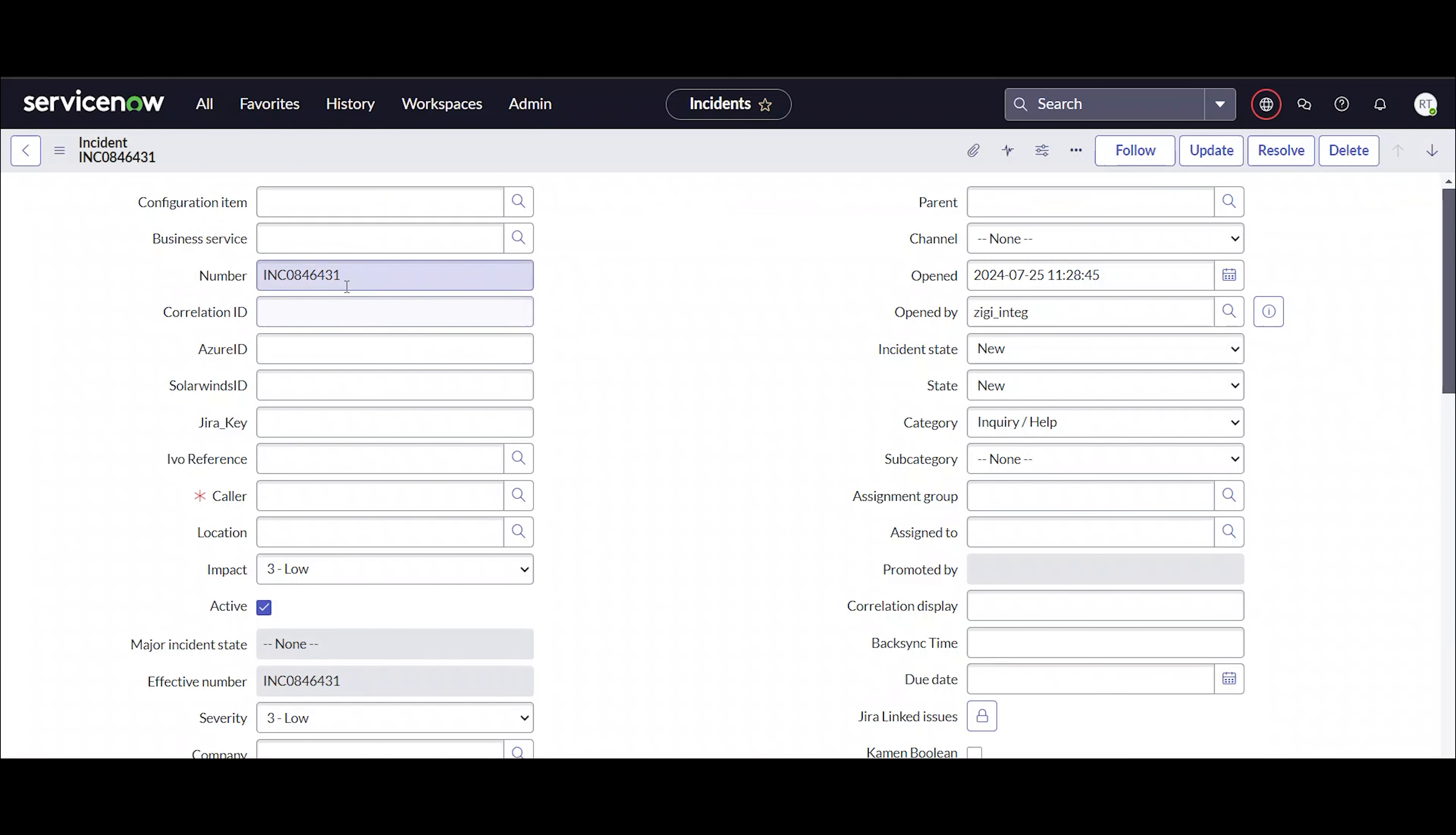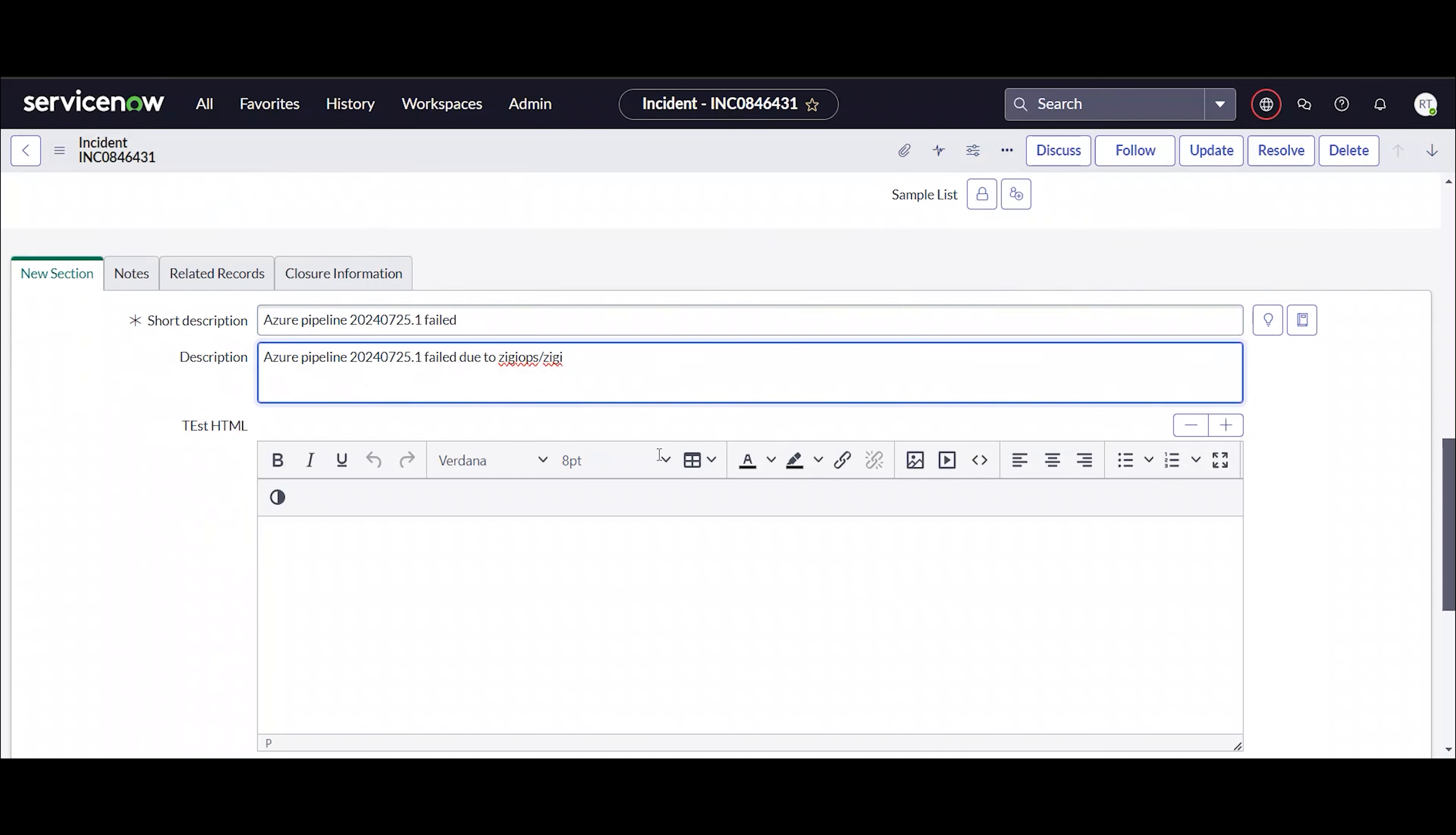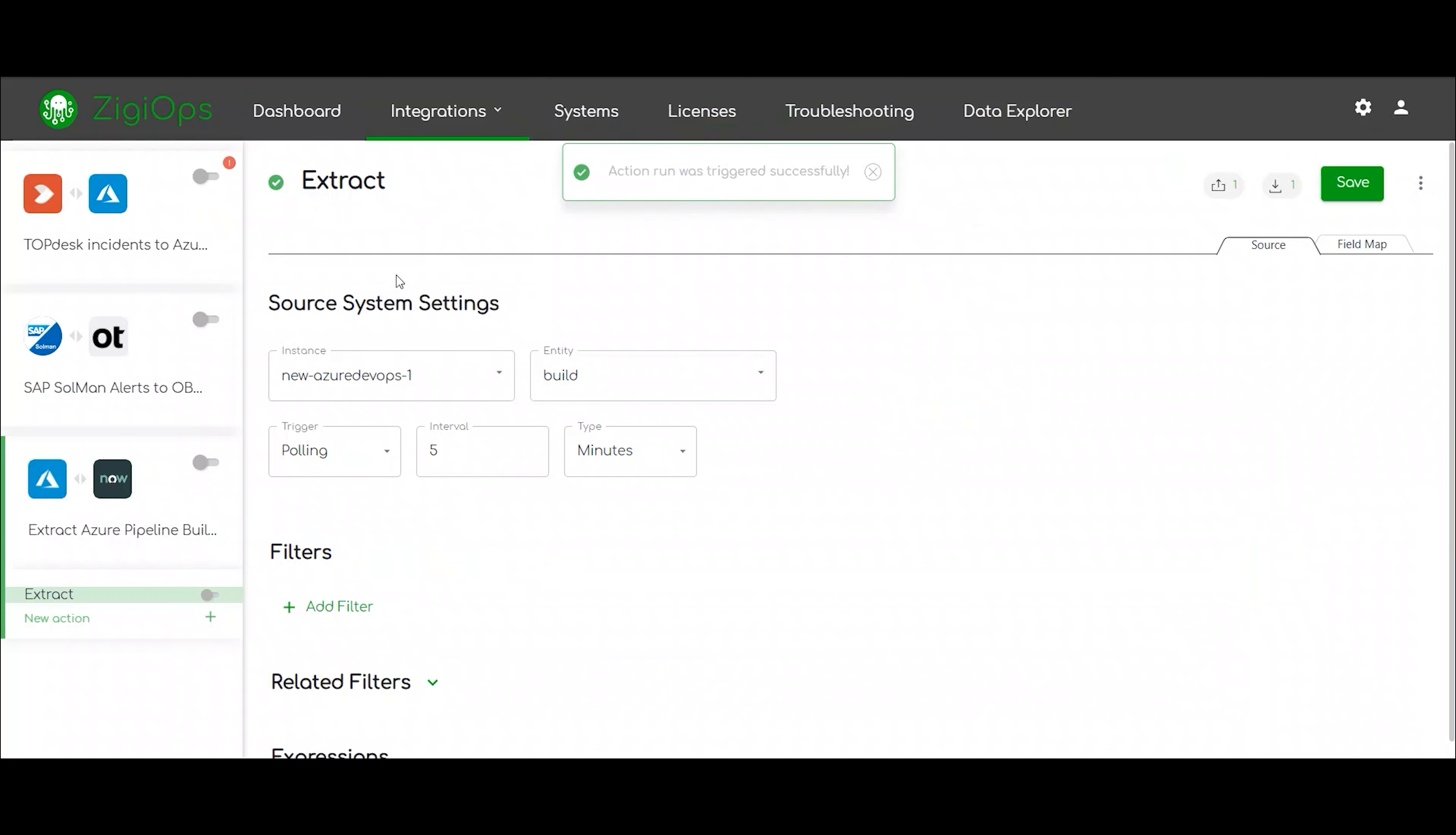We can see that there is a newly created incident from a failed Azure build in ServiceNow. We can also check the details surrounding the failed build that are logged in the ServiceNow incident.